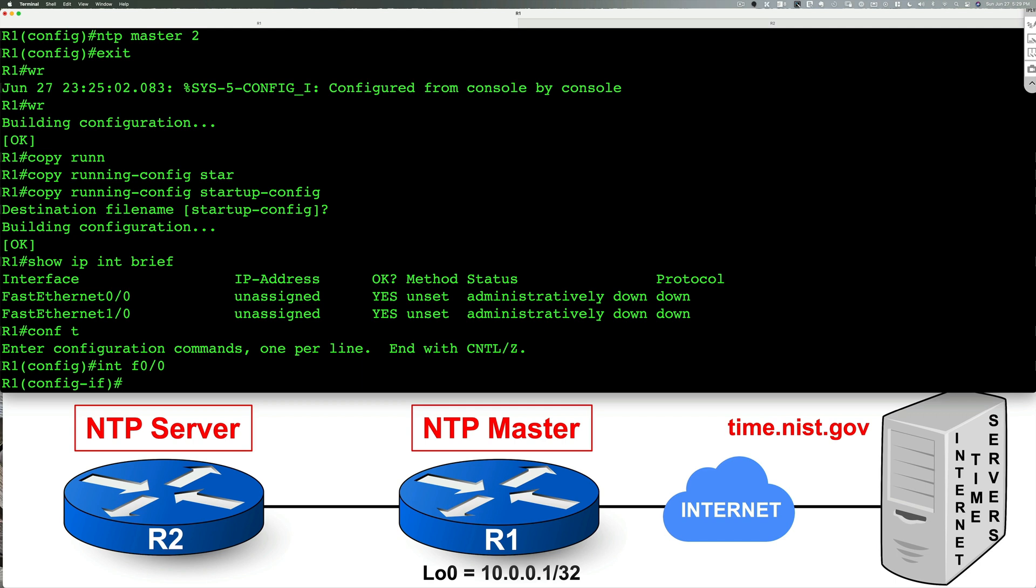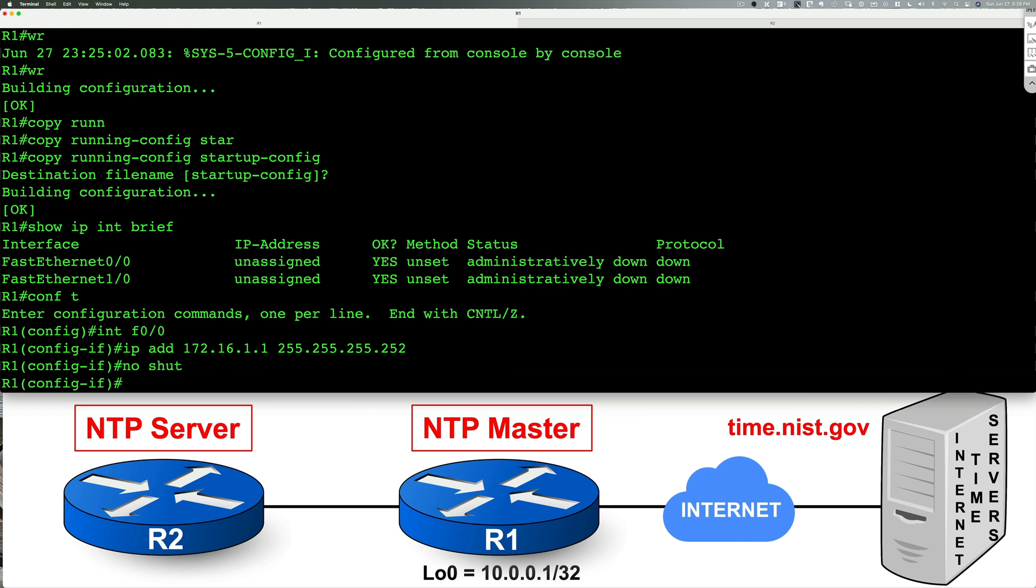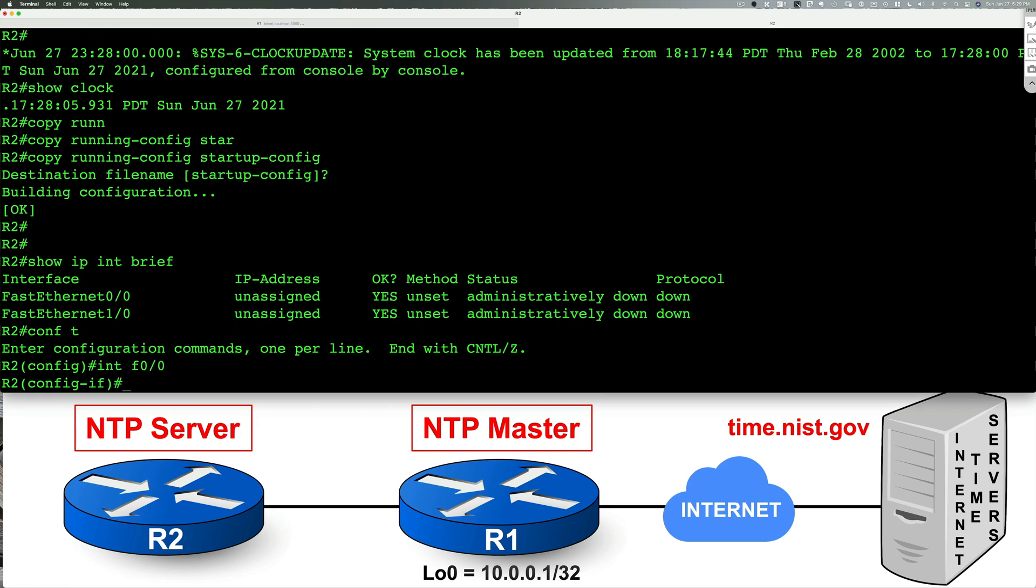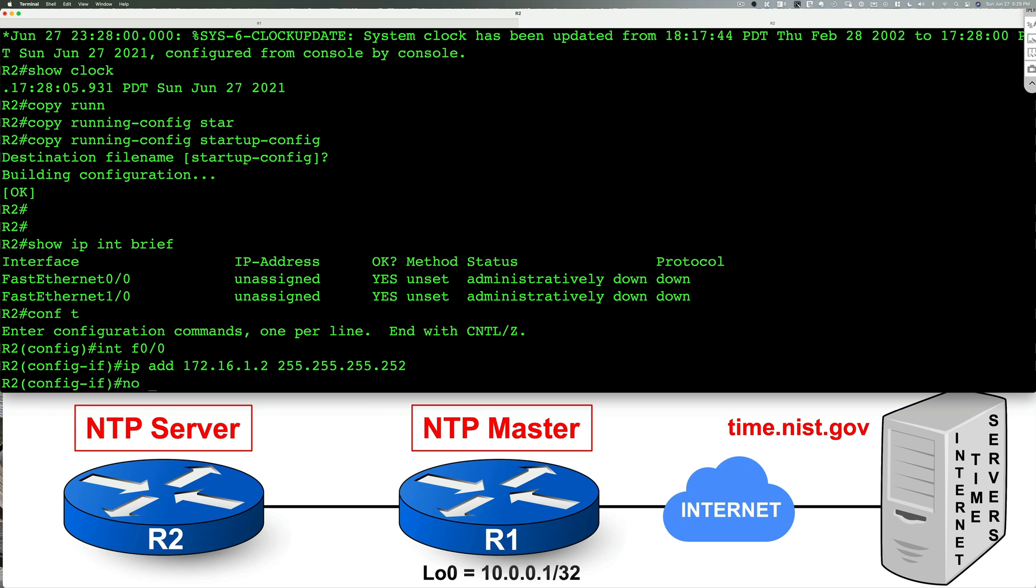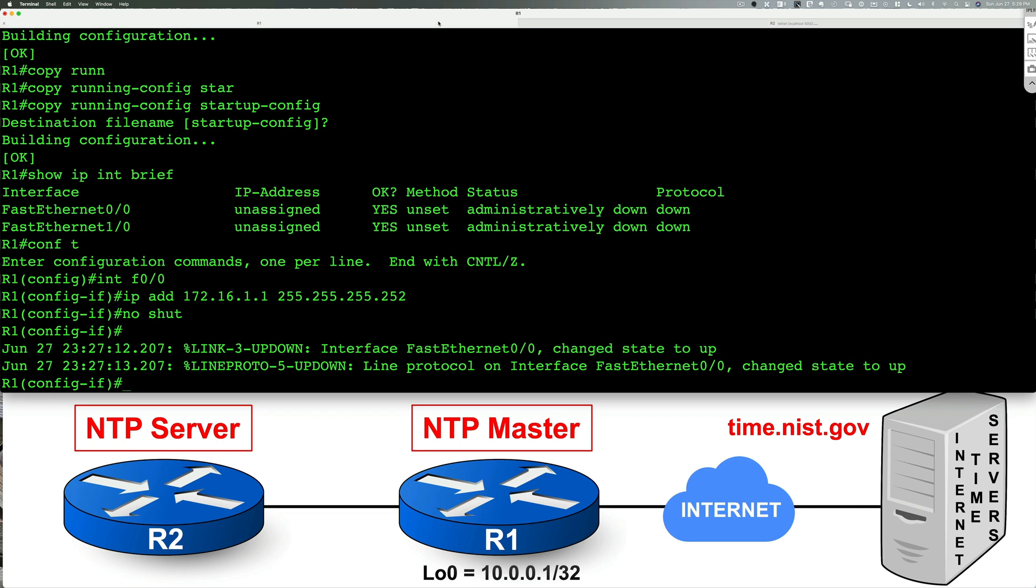Right now our devices are basically plain vanilla config. So I'm going to go ahead and type in IP address 172.16.1.1 and I'll do 255.255.255.0, and that should bring up our interface and that is good.